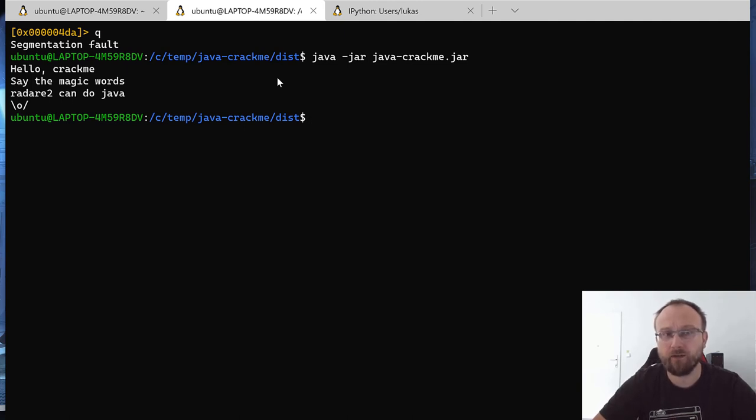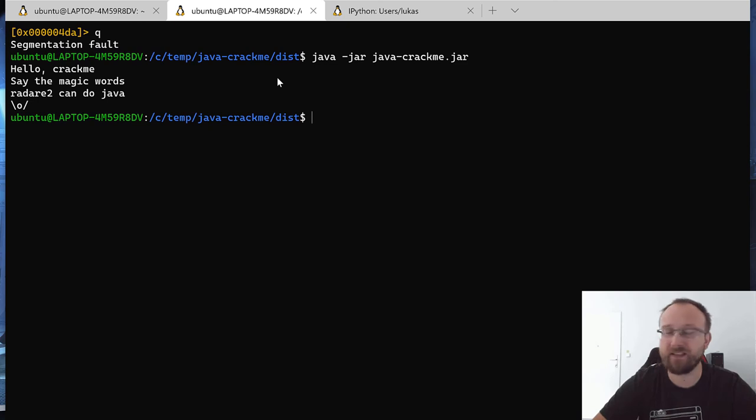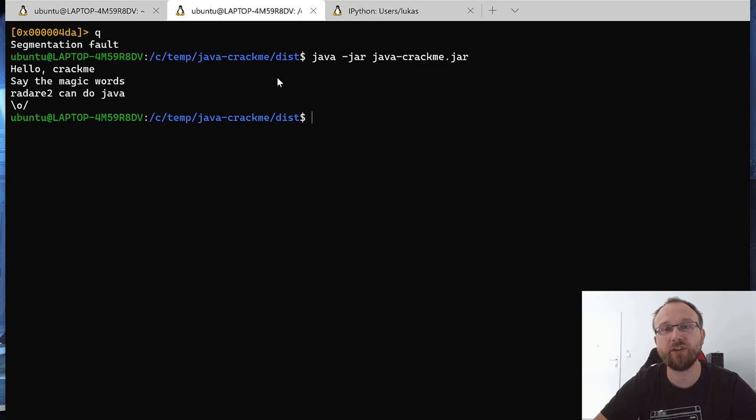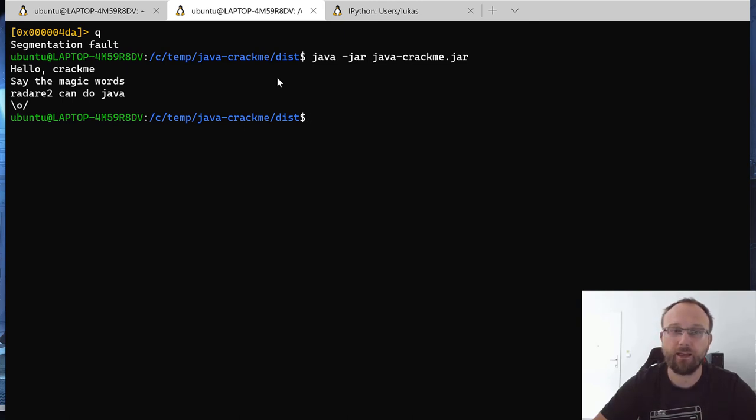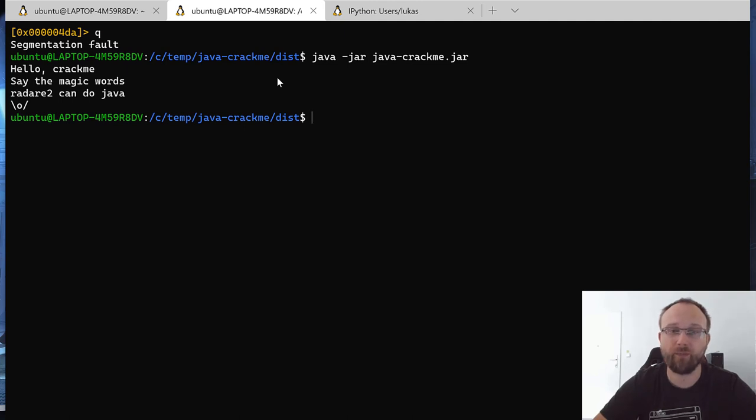Of course some specific tools for Java might be better, might have some more advanced features. But if we only have Radare2 and don't want to install anything, you can still do Java crackme and analyze and find out what's the correct input to a crackme.